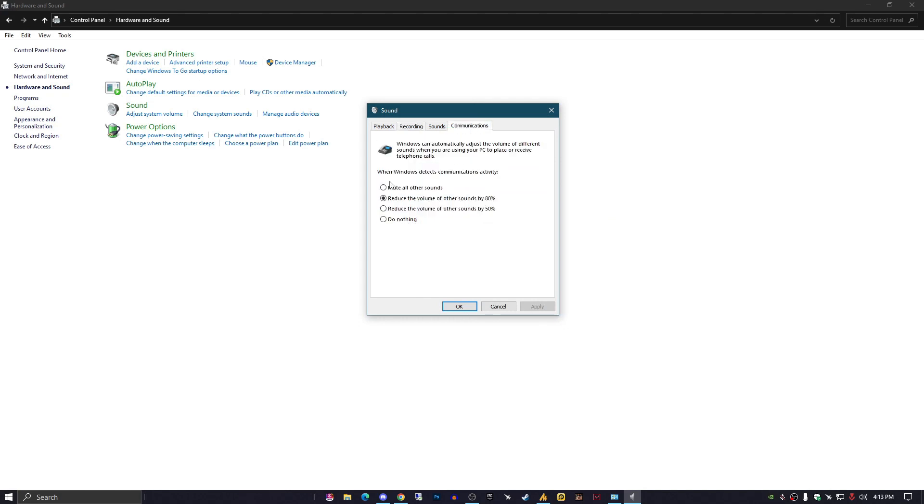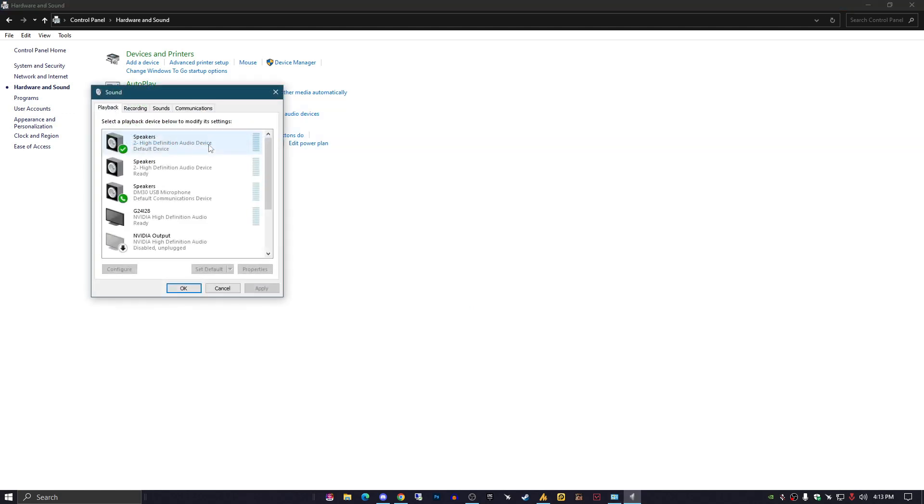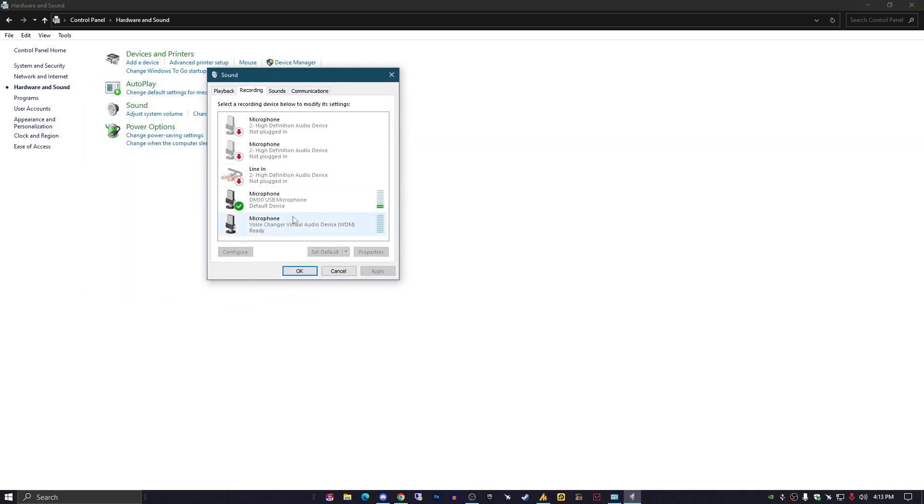Now go to the Communications tab. You can see 'When Windows detects communication activity, reduce the volume of other sounds by 80%.' Select the option 'Do nothing' and hit Apply.